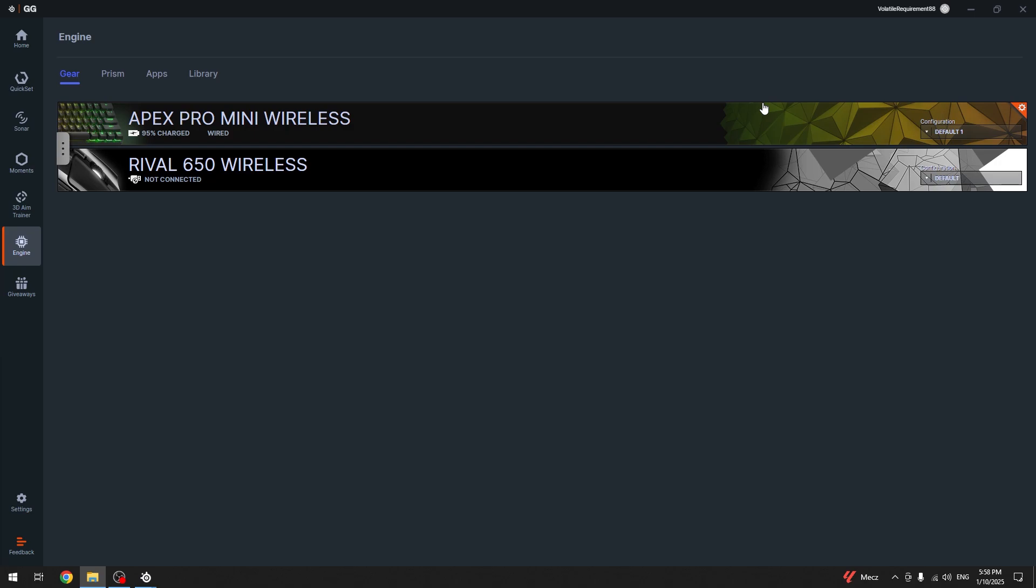Hello everyone, welcome to the Hard Reset channel. Today I'm going to show you how to change the actuation on your Apex Pro Mini wireless keyboard.